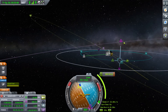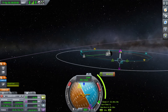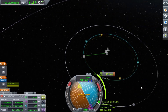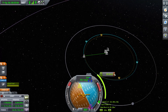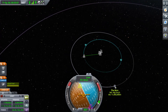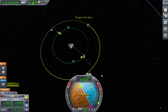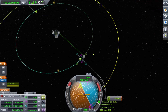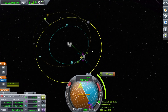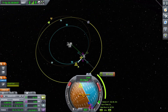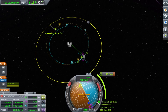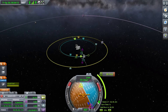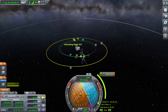Now that covers the basics of maneuver nodes. You can also learn how to get encounters with planets and moons. So you can set the Mun as your target. If you add a maneuver and pull prograde, you'll see that dotted line where my mouse is — that is where your inclination is exactly the same as the Mun's.